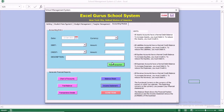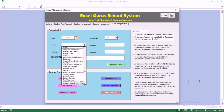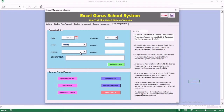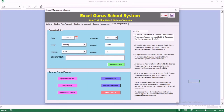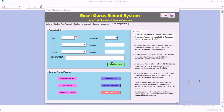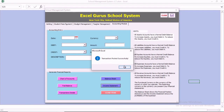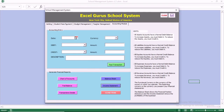We want to select the date and also select the currency. If you fail to select any of these options, the transaction will not be posted — it's going to tell you that you haven't selected a particular field. Now we also want to purchase a building and spend cash. So we are going to post this transaction. Once you post, it tells you that it is successful.